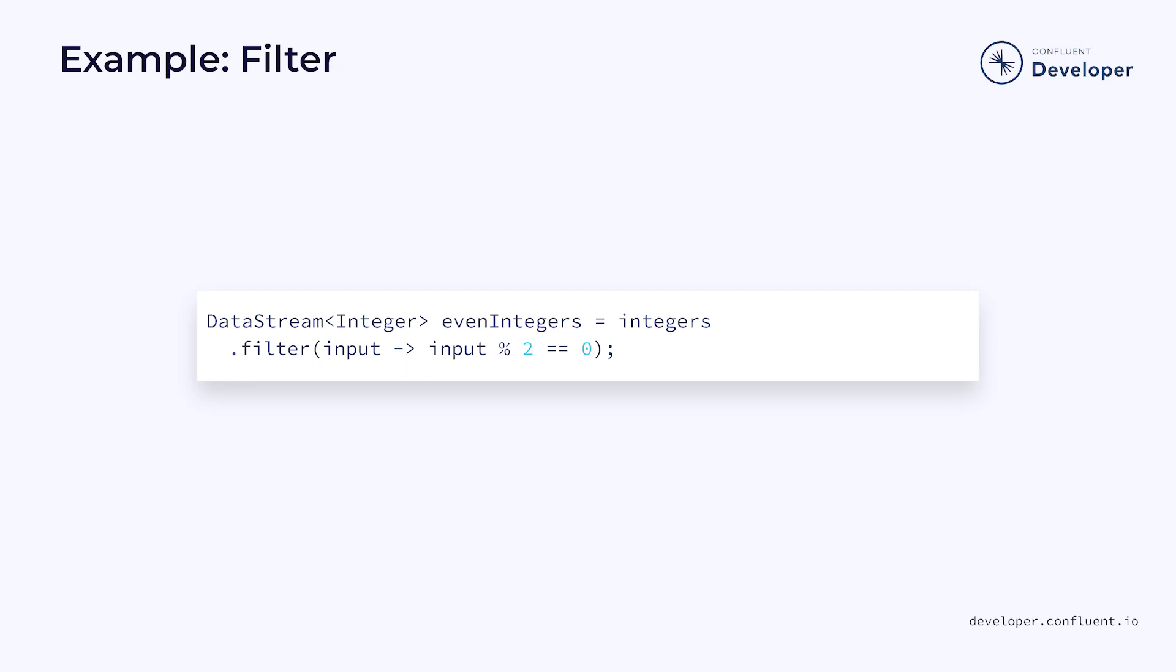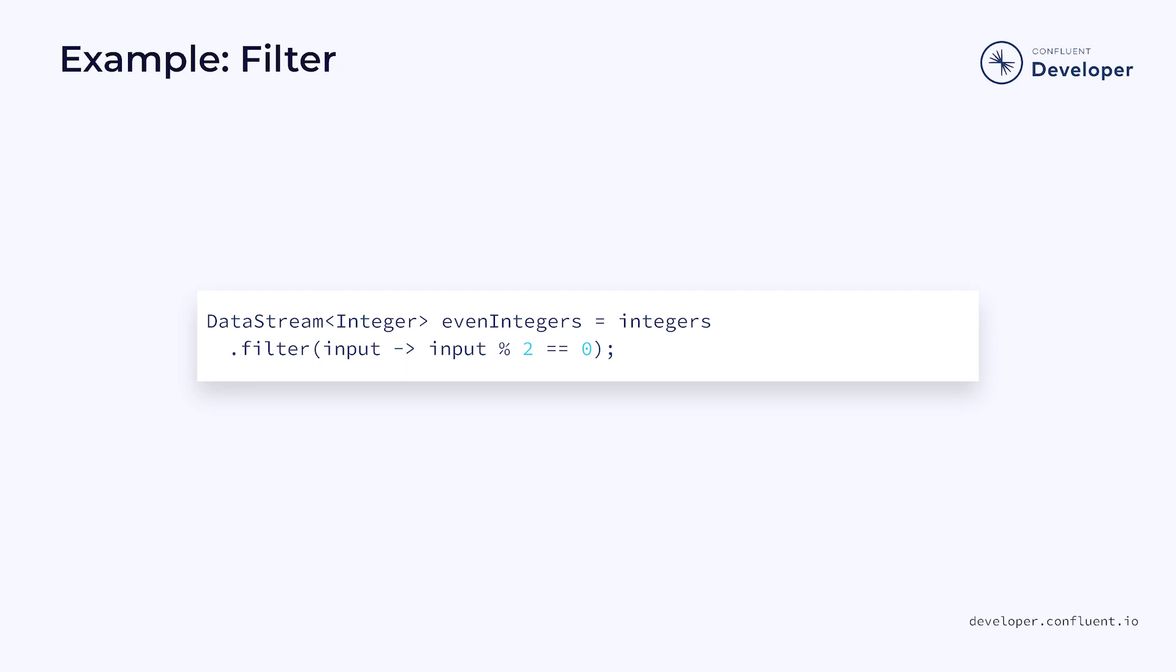We then filter that stream to omit all of the odd numbers. Another powerful operation we can perform on our data stream is keyby. You can think of this as a little like a groupby in a database. Essentially, it groups all elements with a specific key.